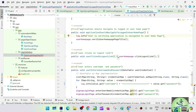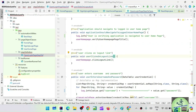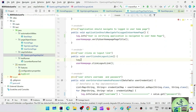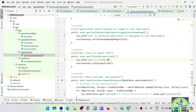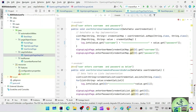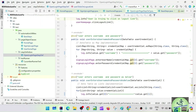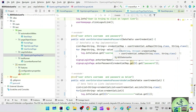For clicking on the logout link, say log.info("User is trying to click on logout link"). For entering credentials using a map, say log.info("User is trying to enter credentials using map"). For entering credentials using a list, say log.info("User is trying to enter credentials using list").